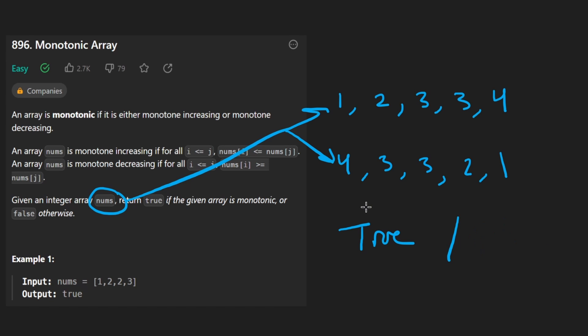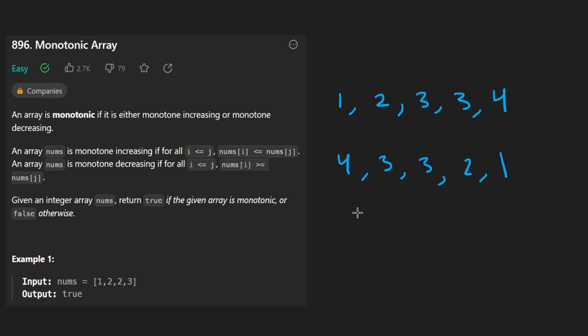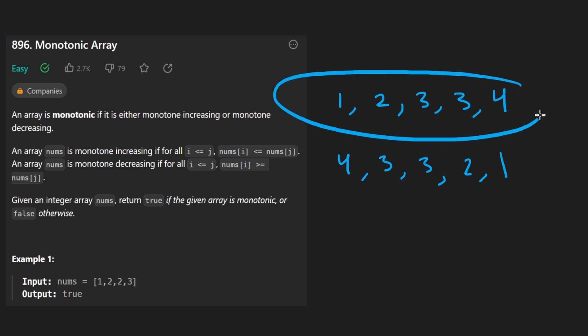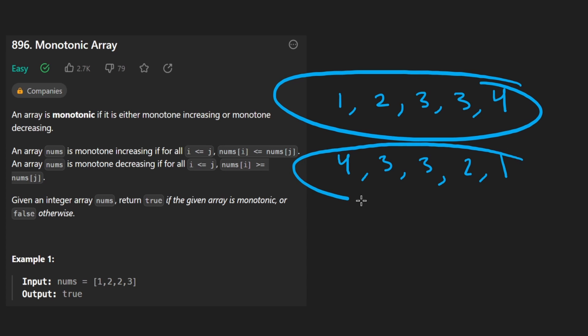It's not a super difficult problem. The most straightforward way is to have two loops: one to determine if it's monotone increasing — if it is, we return true; if it's not, then we have a second loop which checks if it's monotone decreasing — if it is, we return true; if not, we return false.